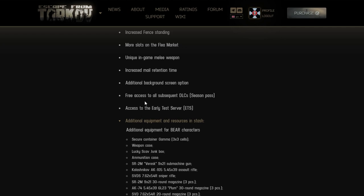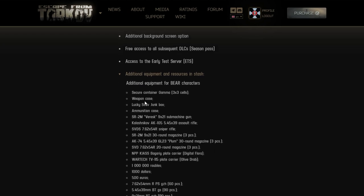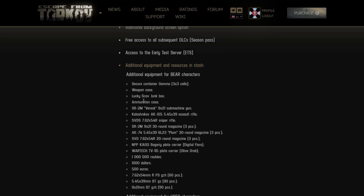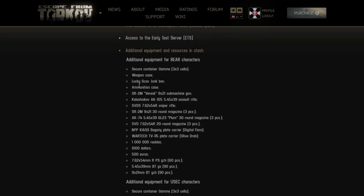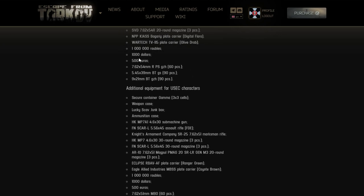Free access to subscription DLCs. Yeah, again if you're going this route the shit should be free because your game is trash enough to have this kind of editions. Why not just make it pay one edition and let players... Access to early access test server - I mean only morons would go there at this point. Additional equipment and resources in stash - secure container gamma, that's with the EOD. Weapon case, lucky scav box, ammunition case, shitload of ammo, plate carriers, AP ammo. Let that sink in, that's early wipe, that's the first days.